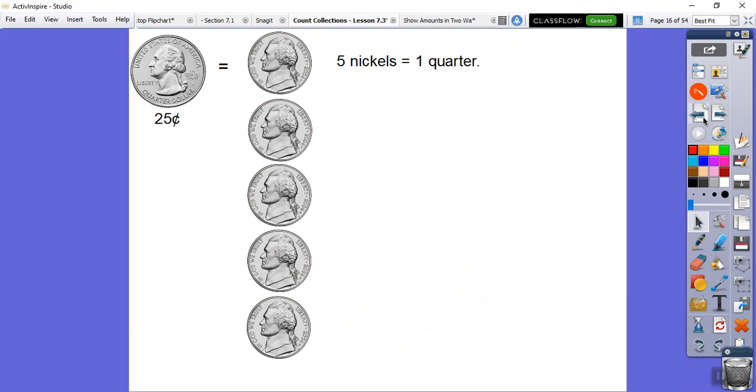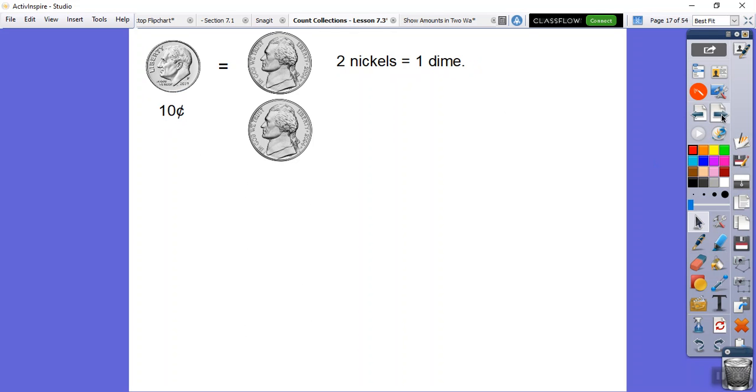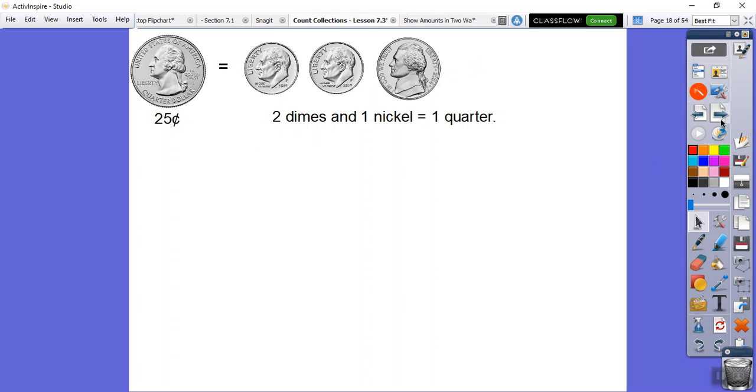Let's go back to the quarter. A quarter could be five nickels, so five, ten, fifteen, twenty, twenty-five, which is the same as a quarter. A dime is worth two nickels. Finally, here's another one. A quarter is worth two dimes and a nickel. Here's 10 cents, 20 cents, and then plus five is 25 cents.